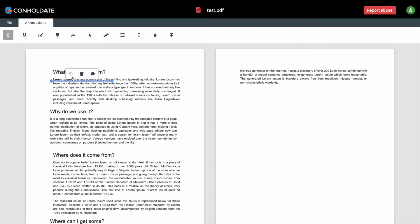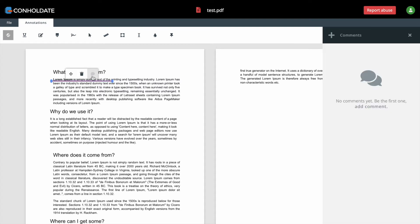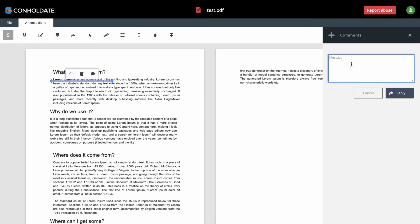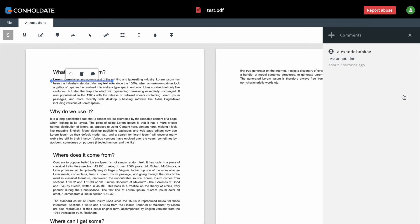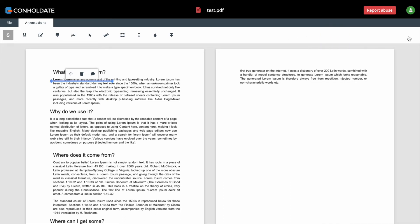To add comment to selected annotation, simply click on comment button, then click on plus button and write down any desired text. Now click on reply button. You can leave as many comments as you like, and in case if you are registered user, your name will be added automatically.